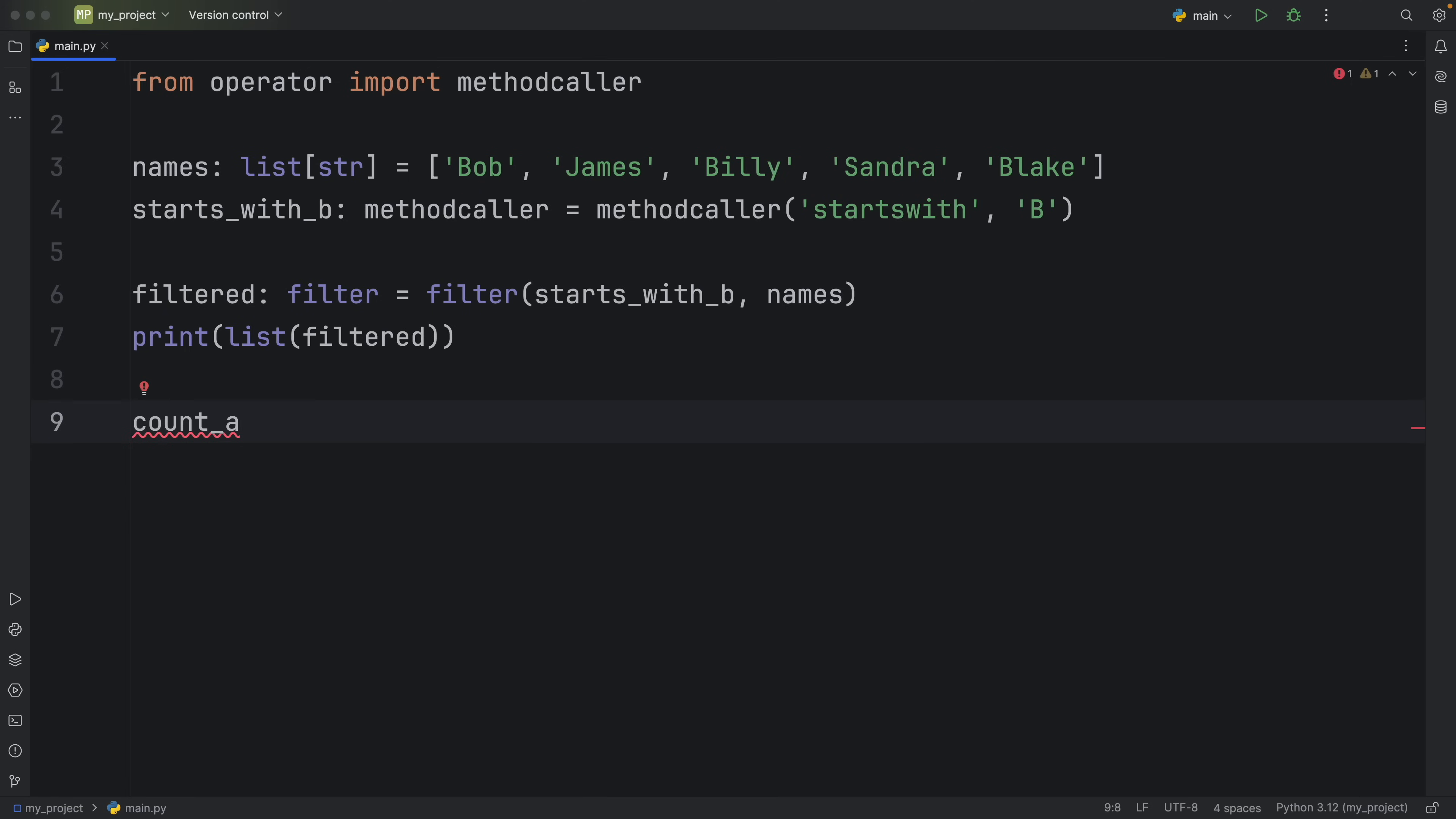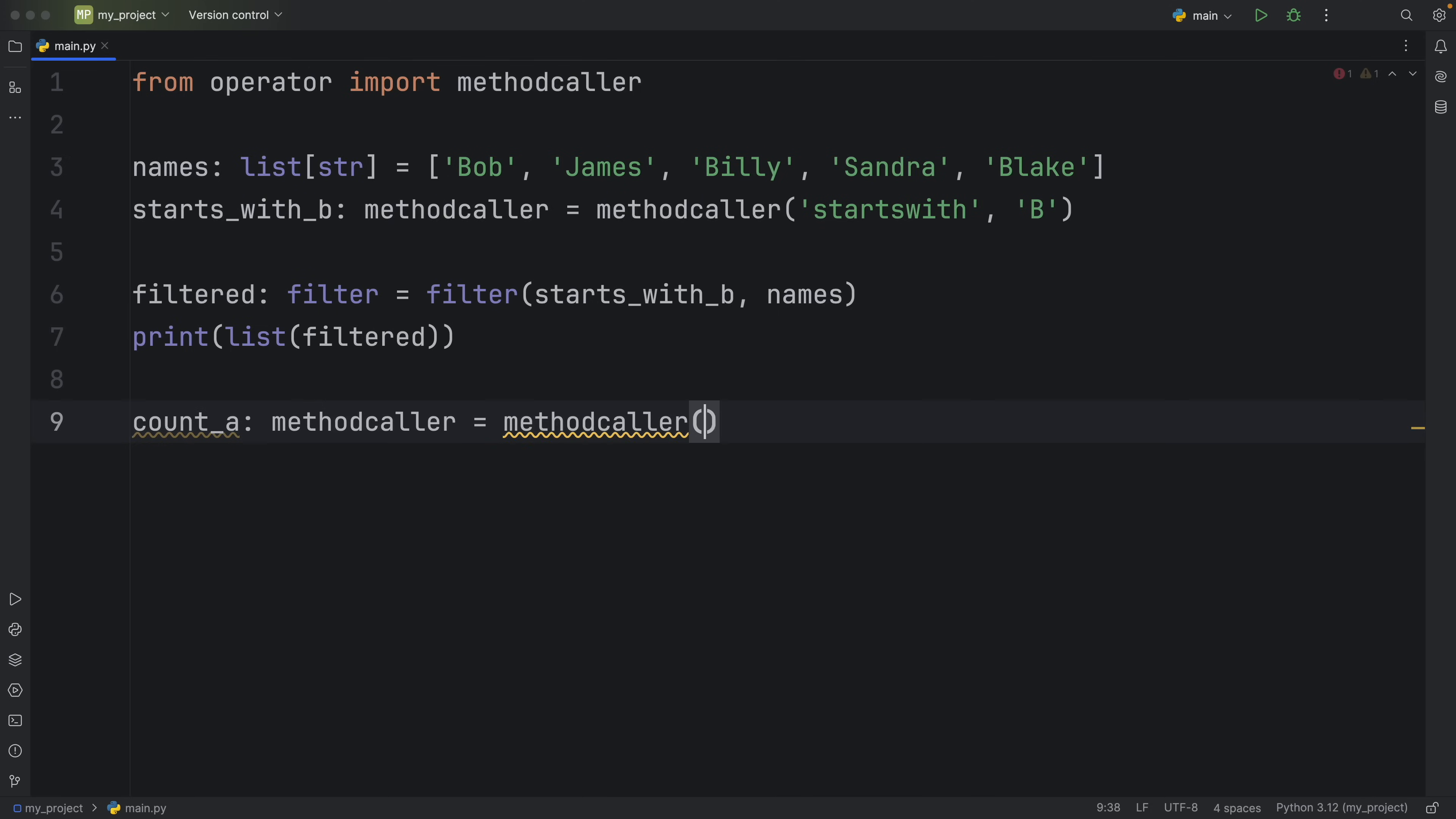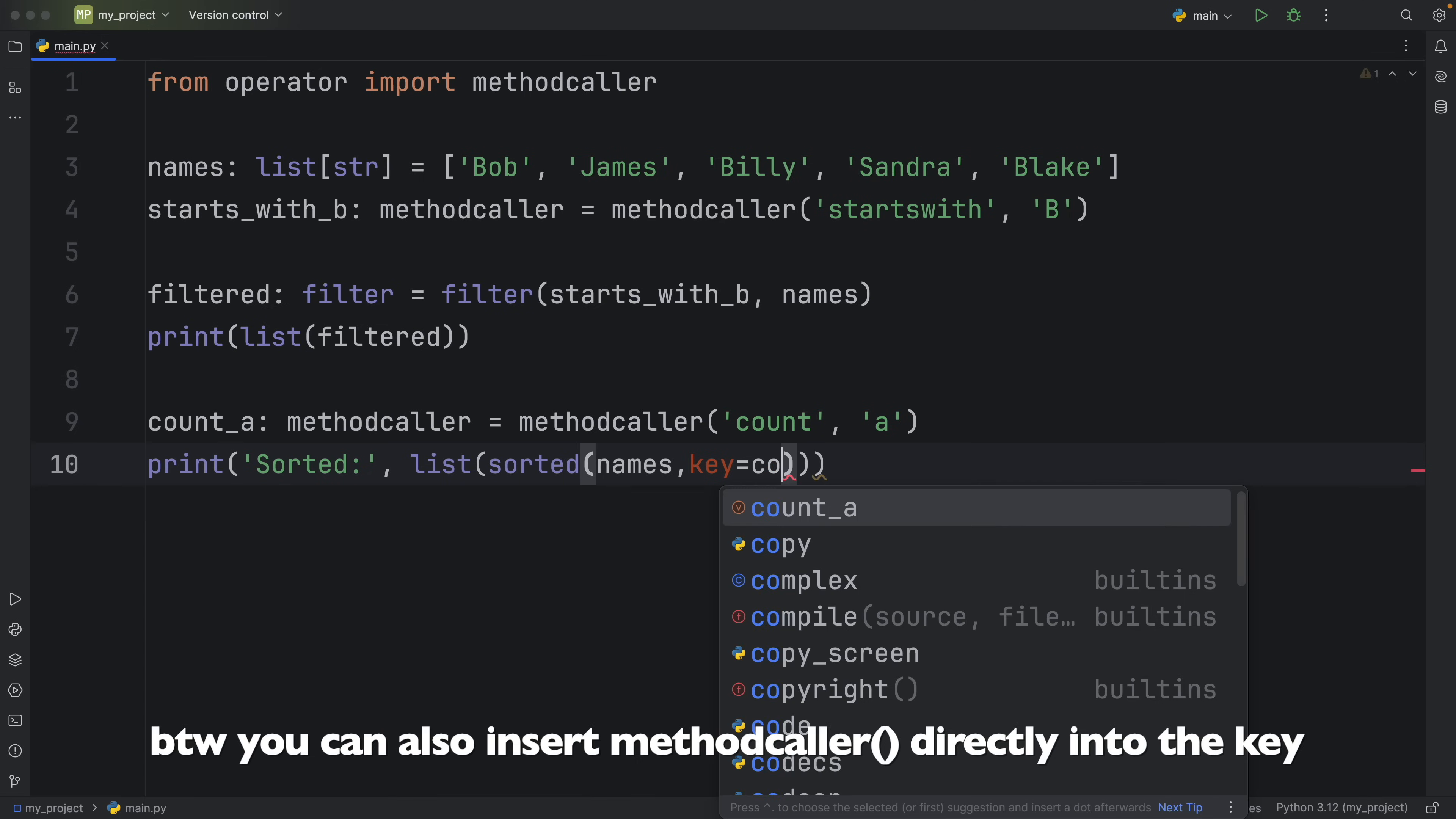So count_A of type methodcaller is going to equal a methodcaller that uses the count method and inside each string we're going to count the occurrence of A. Then we can print that it is sorted and what we're going to pass down here is the list of the sorted names and the key is going to equal count_A.